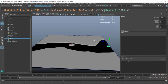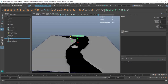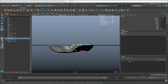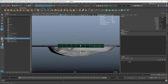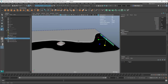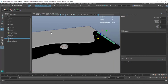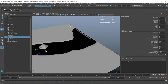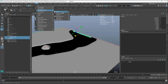I'll rotate it into position, scale it up, move it over, and scale it down so it fits into the fluid container shape. Then I'll freeze my transformations and delete the history. Now I select both the fluid container and this piece of geometry, go to Fluids > Add Content > Emit from Object.